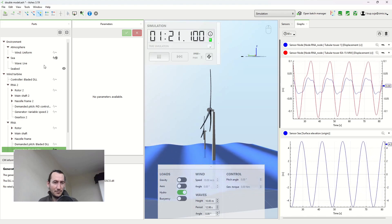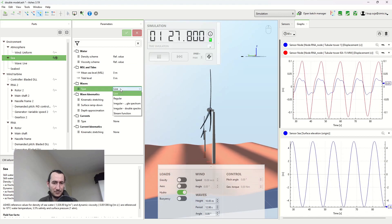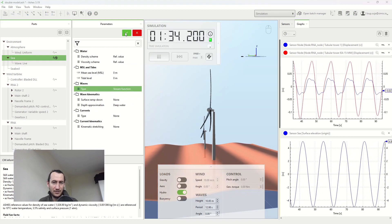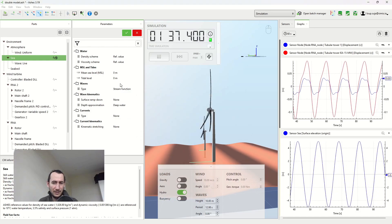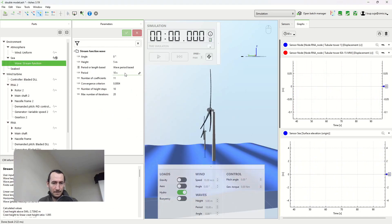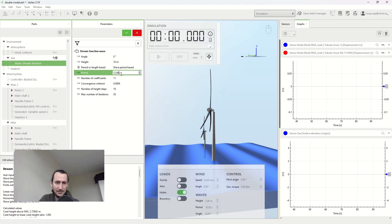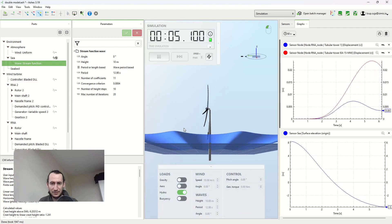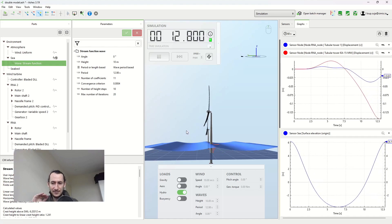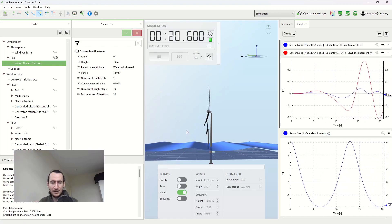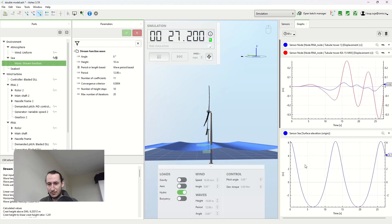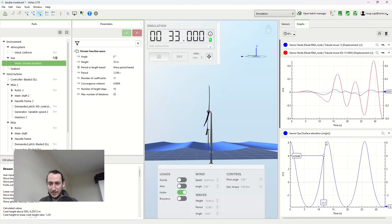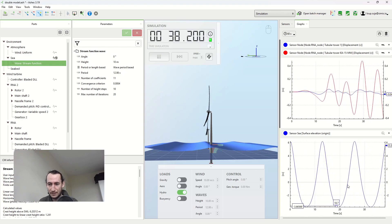Now the question is what happens if we switch to nonlinear waves using the stream function. We're going to apply the same wave — 10 meters high and 12.98 seconds. The first thing you can notice is that the waves look quite different. Before we had a nice sinusoidal linear wave, but now the wave looks very different: the crests are much higher, the troughs are much lower, and the wave is steeper.